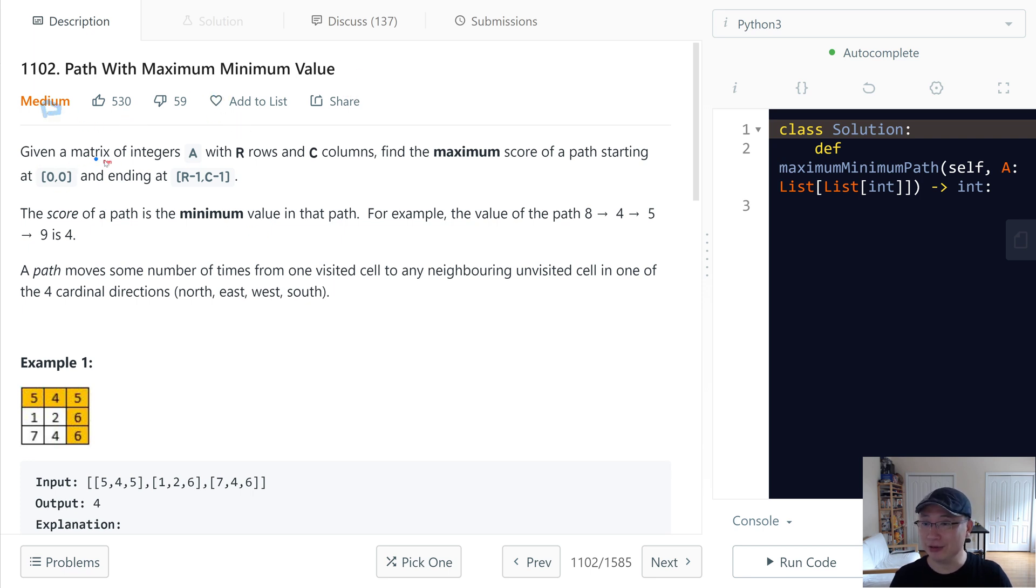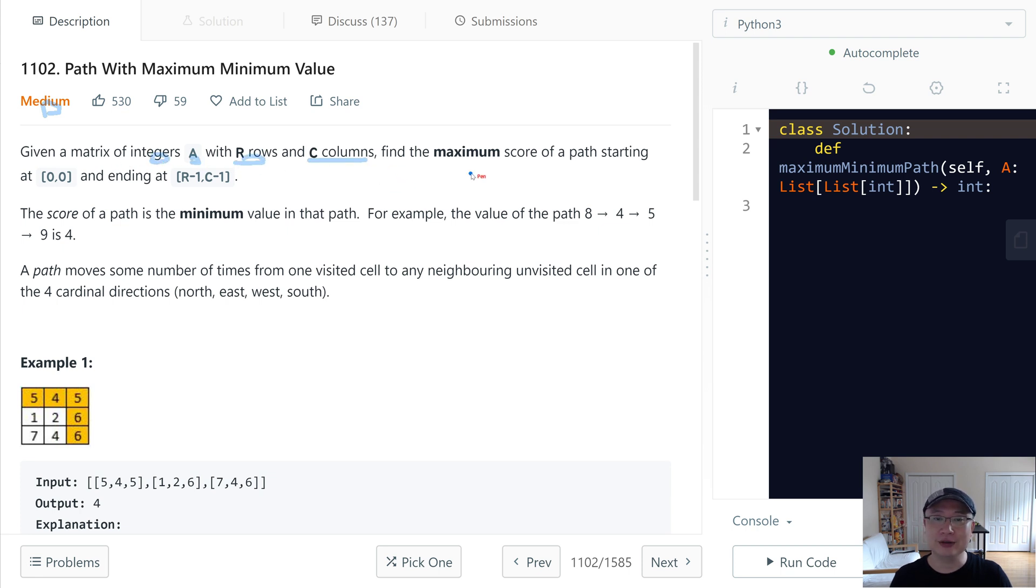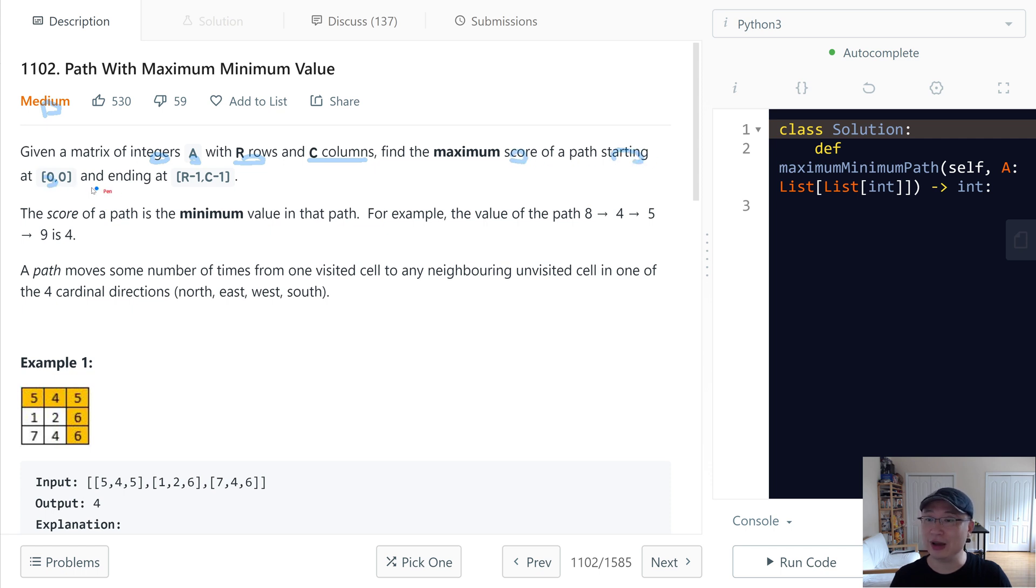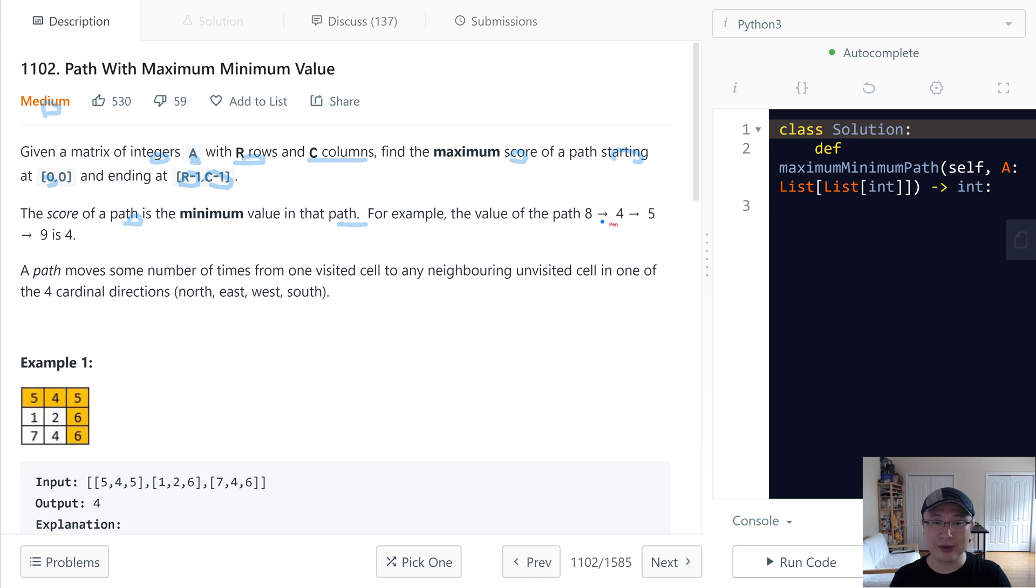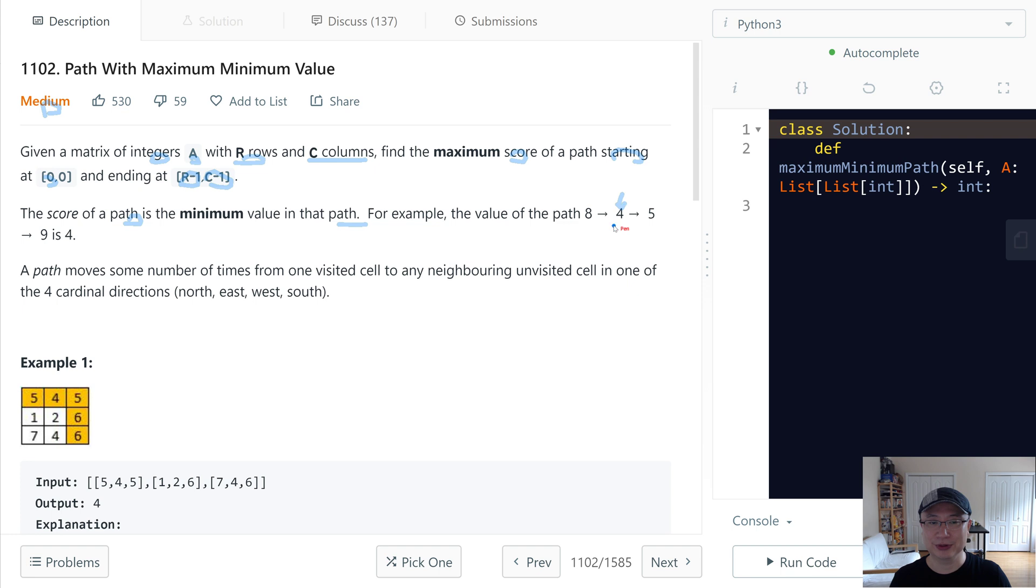Given a matrix of integers A with R rows and C columns, find the maximum score of a path starting at 0,0 and ending at R-1, C-1. The score of a path is the minimum value in that path. For example, the value of a path is 8, 4, 5, 9 and then minimum is 4. So we need to return 4.